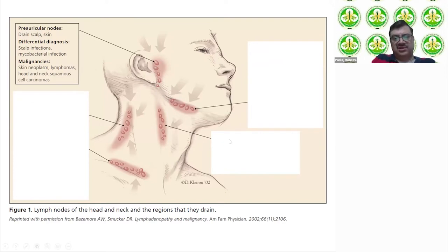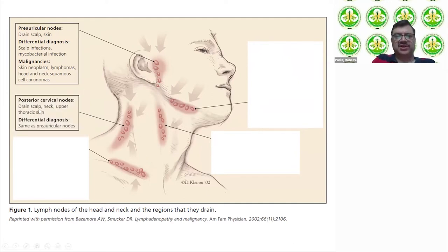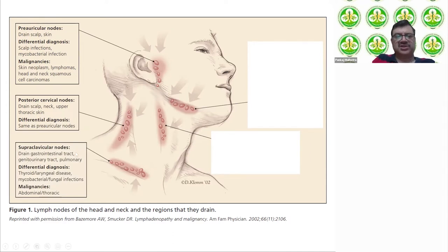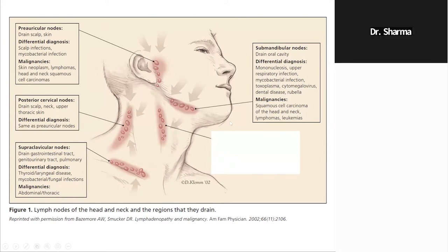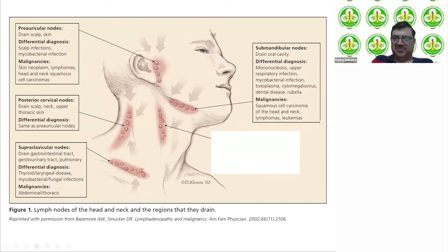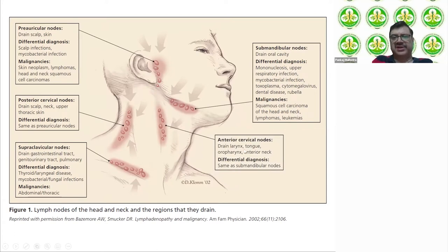Going into more detail on the cervical region: preauricular nodes drain the scalp and skin — differentials include scalp infections, mycobacterial infection, and malignancies. Posterior cervical nodes drain the scalp, neck, and upper thoracic skin. Supraclavicular nodes drain the GI tract, pulmonary system, and mediastinum — malignancies are mostly pulmonary or abdominal. Submandibular nodes drain mostly from the oral cavity and are commonly enlarged in young patients; in older patients, consider head and neck malignancies. Anterior cervical nodes drain the larynx, tongue, oropharynx, and anterior neck.